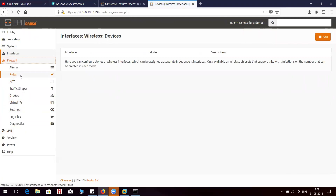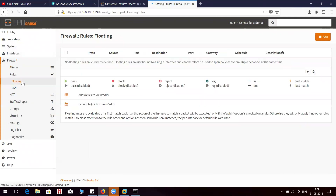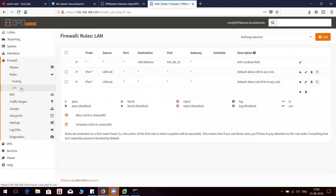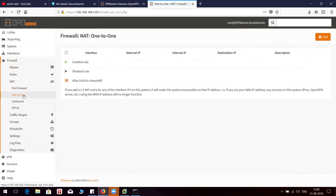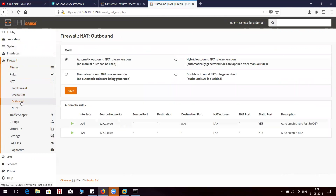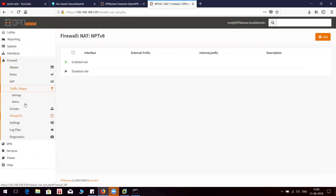Let's see what we got inside the firewall. They do have an ACL feature where you can configure different rules for allowing or blocking traffic. Port forwarding is there, one-to-one translation is there, outbound translation is there, IPv6 is there as well, and traffic shaping.